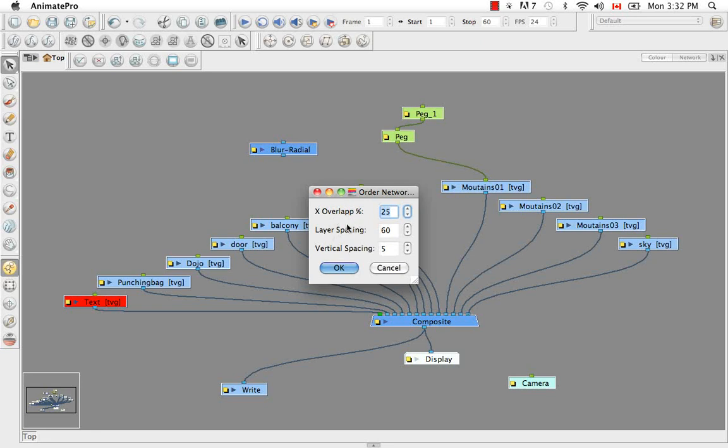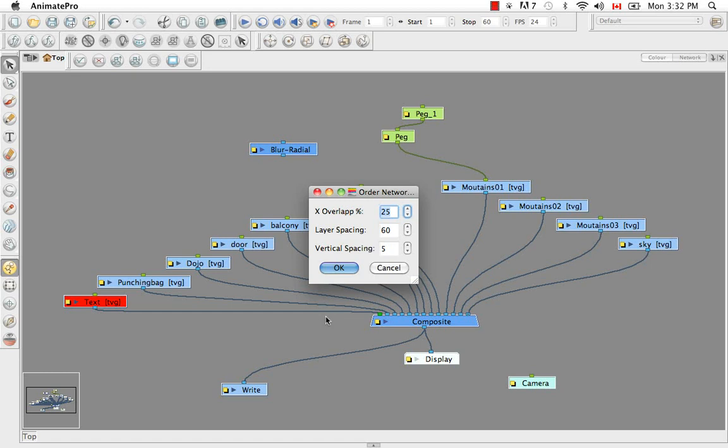Here you have the decision if you want to change the percentage of overlap. The layer spacing. The vertical spacing. So you can actually decide the spacing between everything that you see here. I generally think it's pretty good the way it is. And I don't consider it to be a big deal.